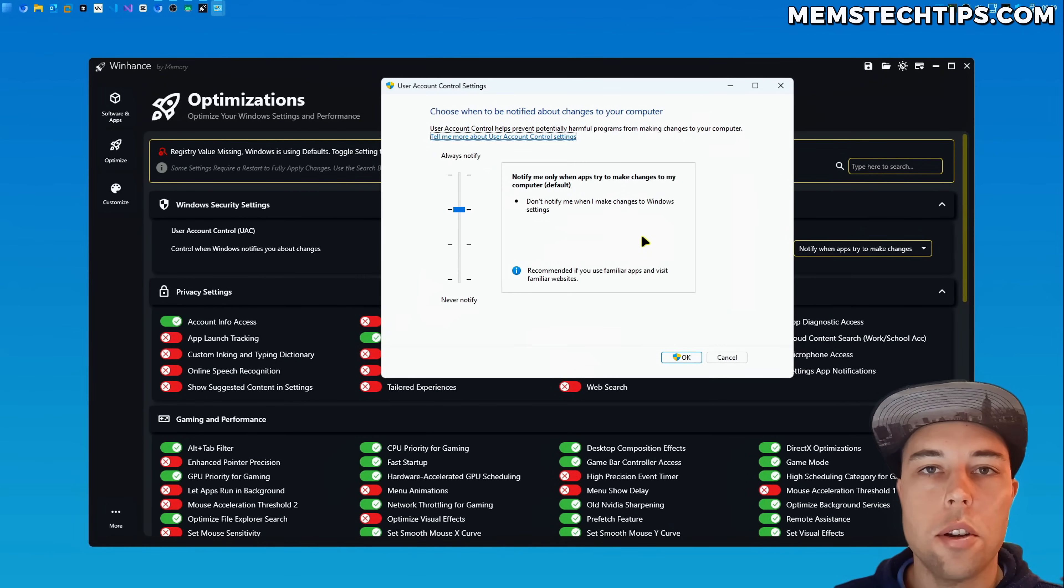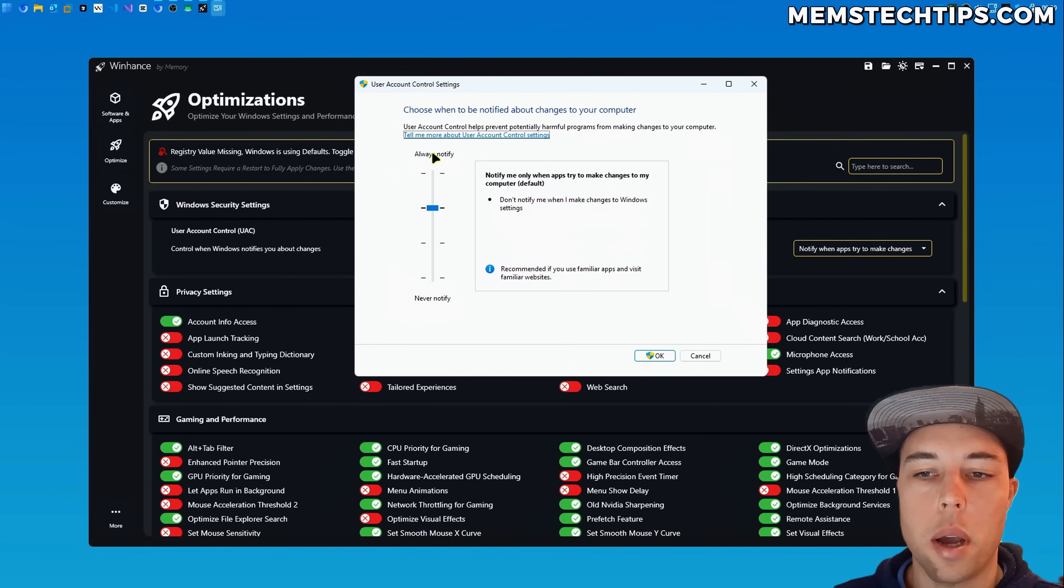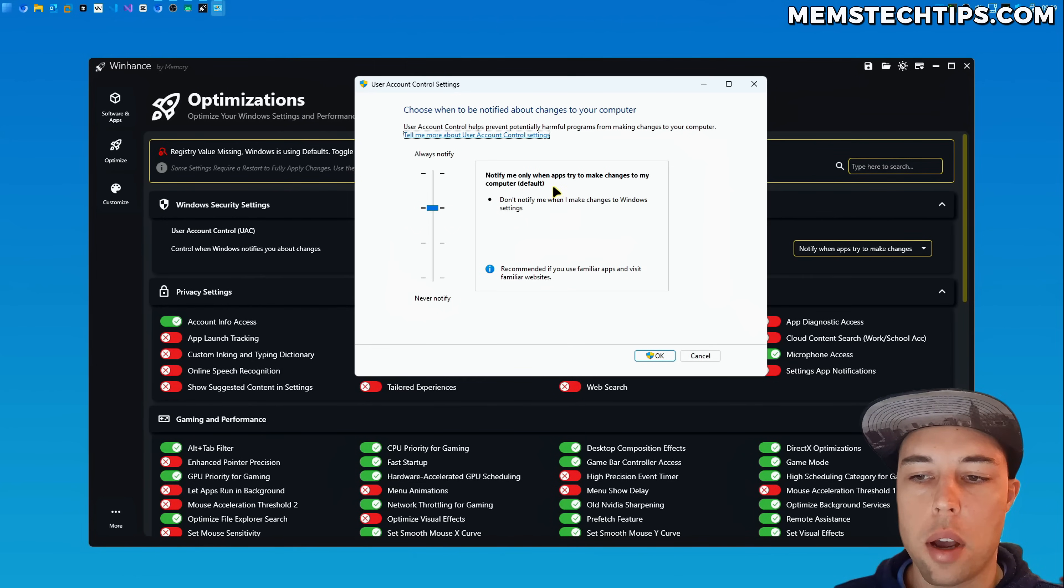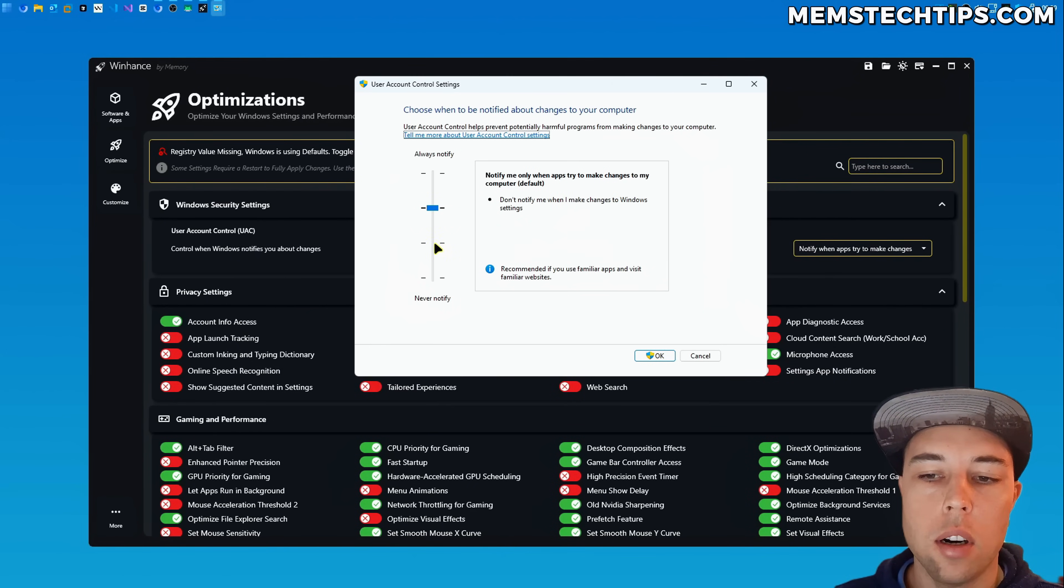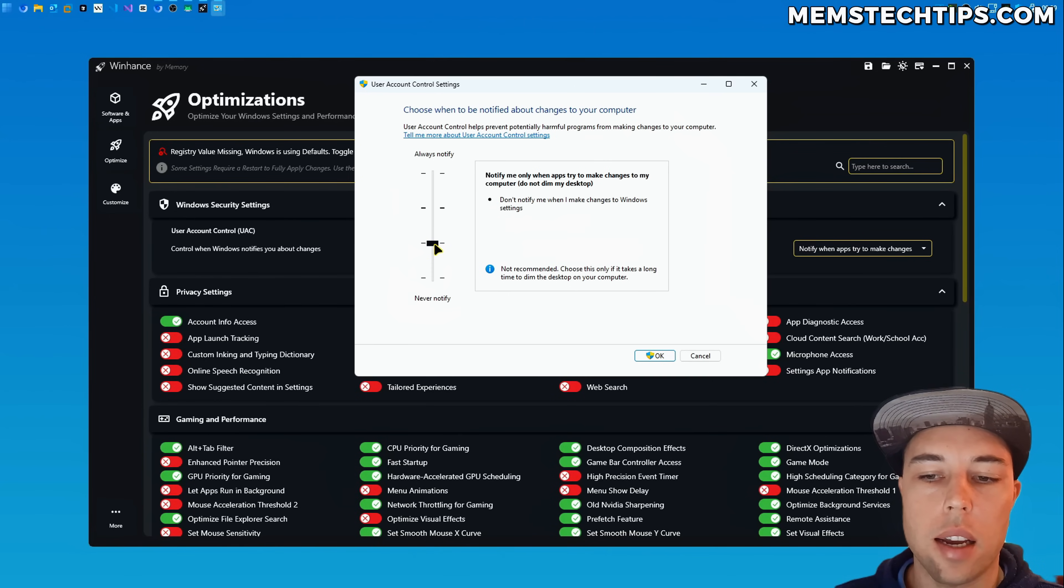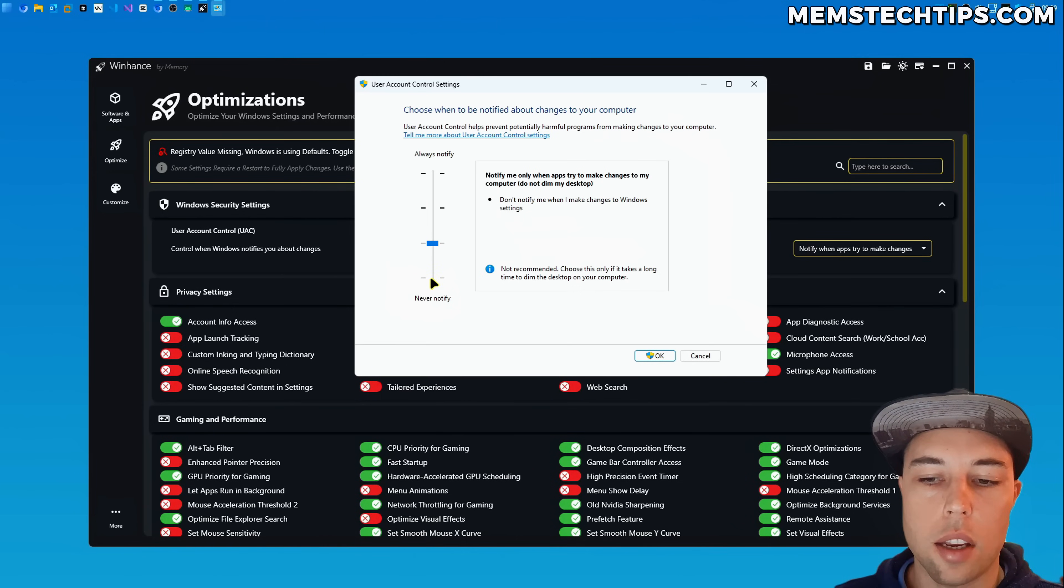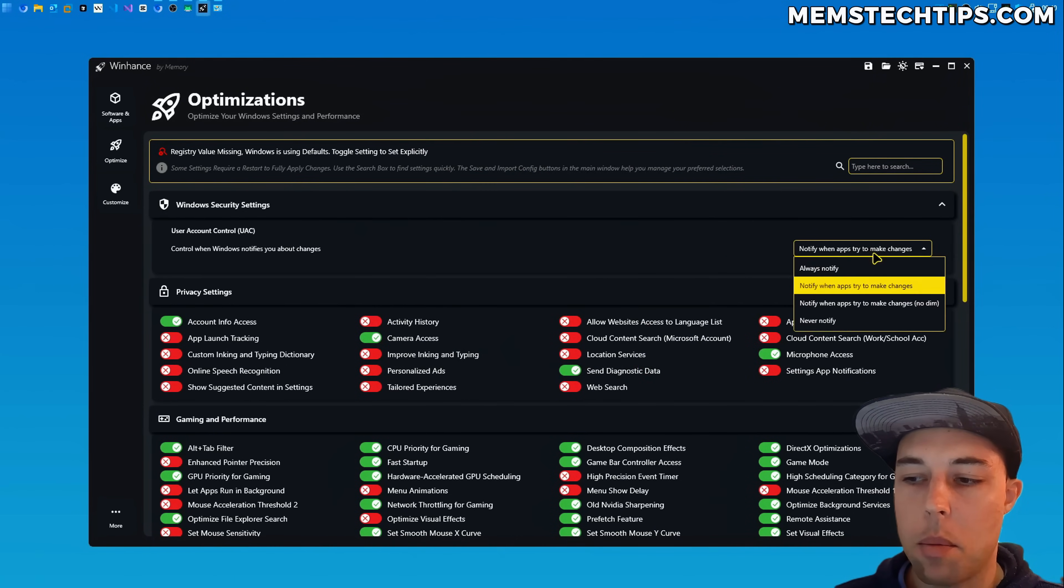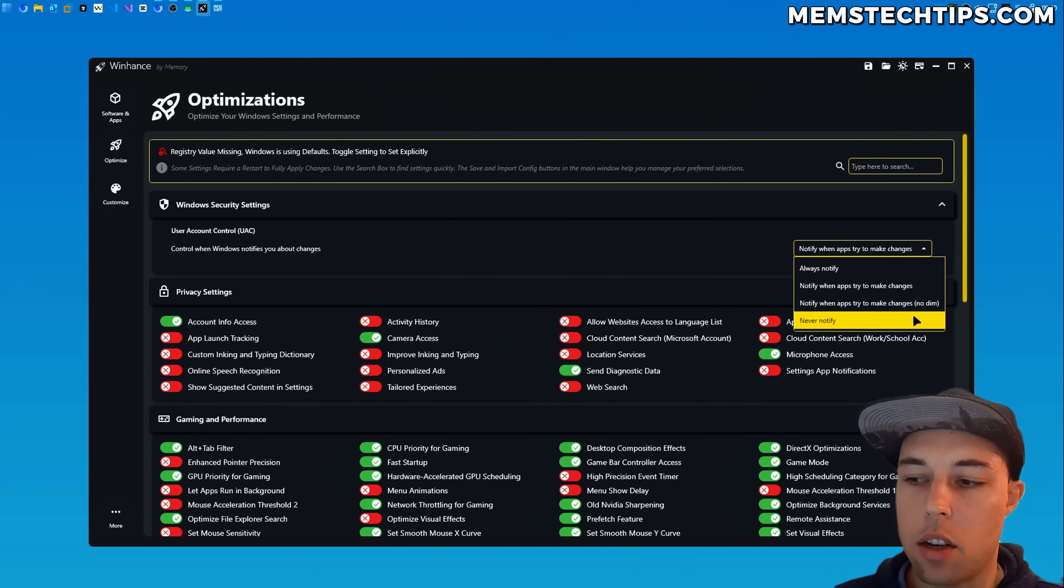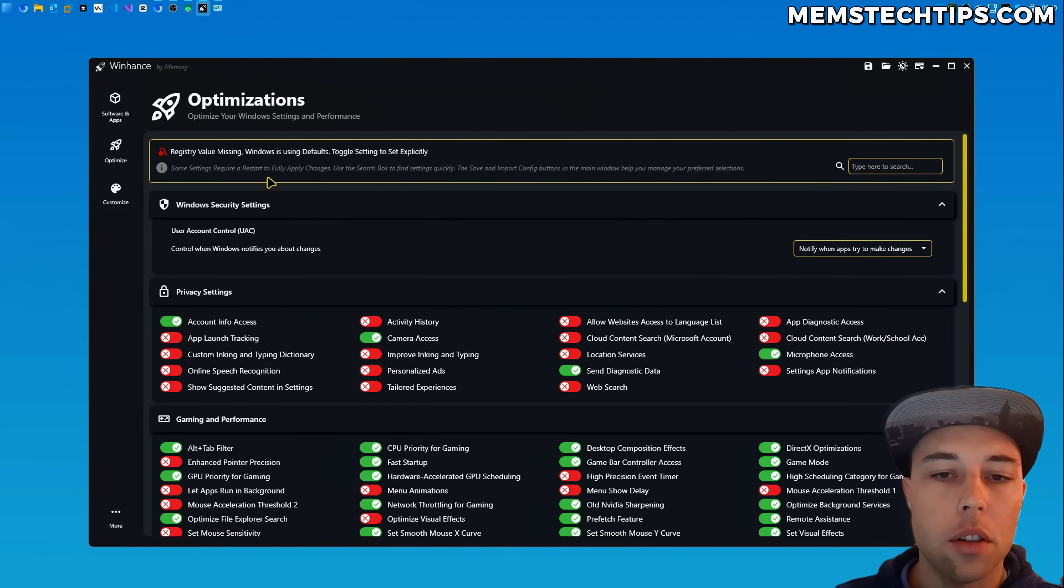So if I show you the user account control settings in Windows you have always notify, then you have notify me when apps try to make changes to the computer. Then the slider below that is the exact same setting but it just doesn't dim the desktop and then you have never notify. So that is the exact same options that you have in this drop down menu here.